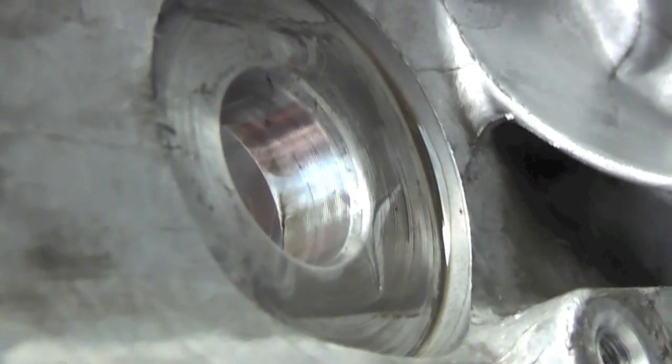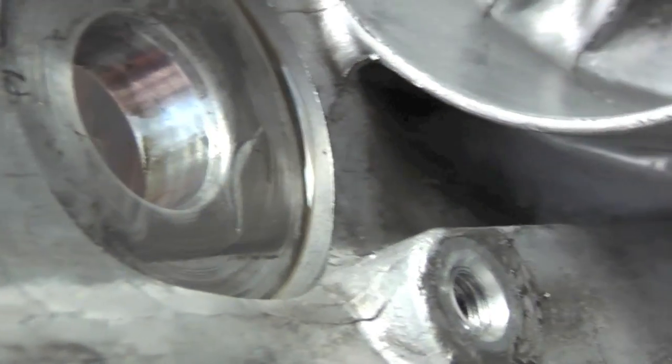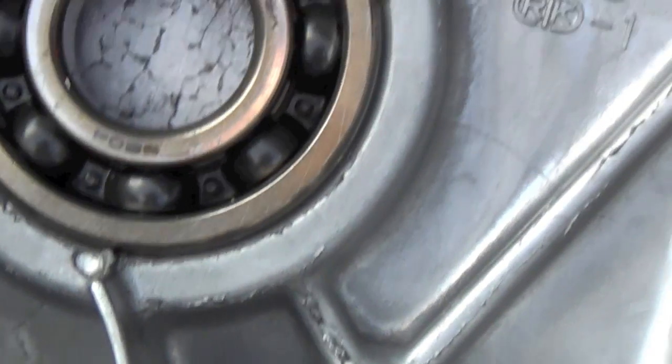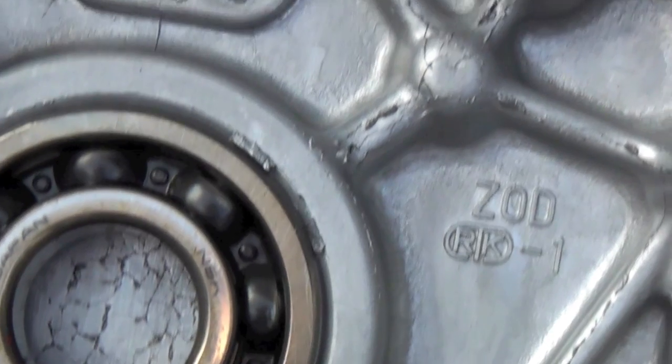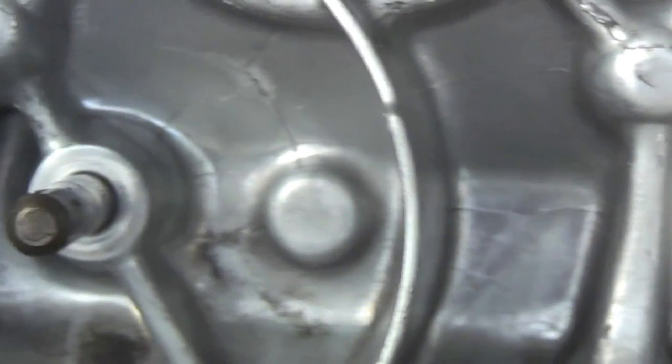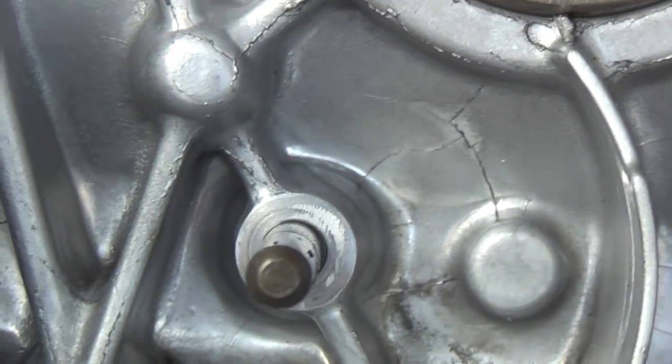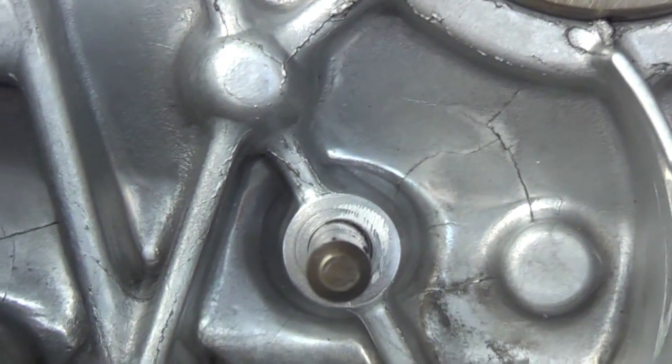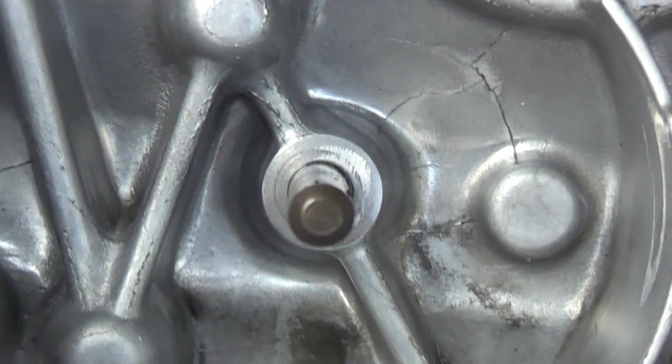But look at it, it's a pretty bad casting and there are quite a few deep cracks in this. Not all of them are casting marks. Even on the outside, same thing, the bad casting. I think it's a pretty poor casting.